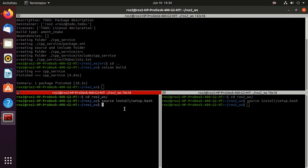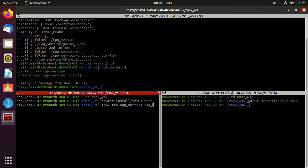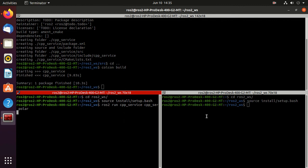And now we will run our server. So just type ros2 run, then package name cpp service, then the executable, so we launch server cpp ser polar. So we have launched server.